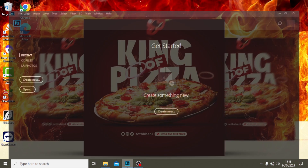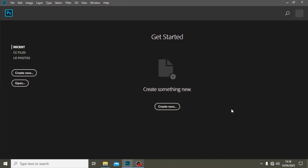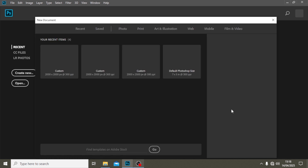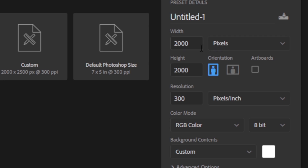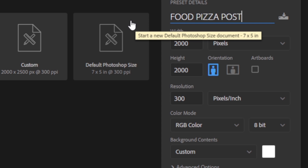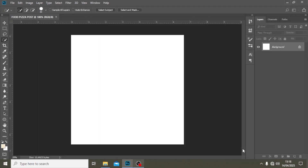All right, let's go. For this social media post, Ctrl+N. We need to make sure the dimensions are square shaped. We're going to set it up at 2000 pixels by 2000 pixels, 300 here. We're going to call it 'ready food post' and then click on Create.